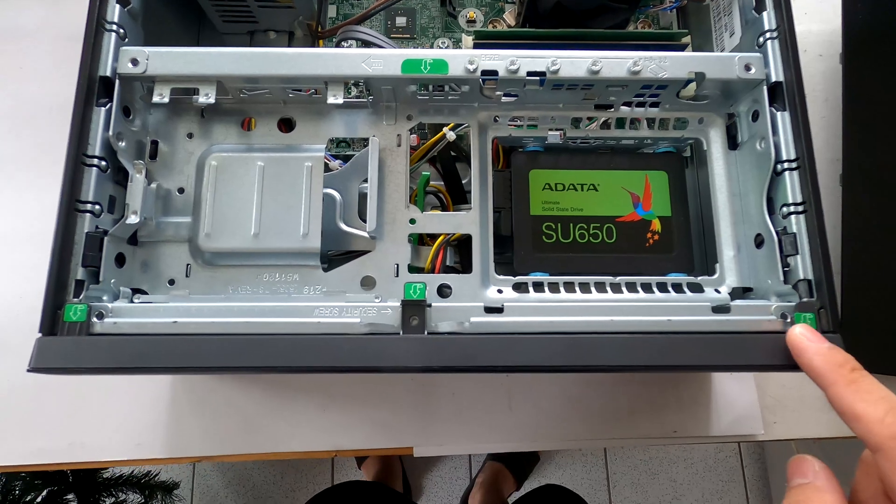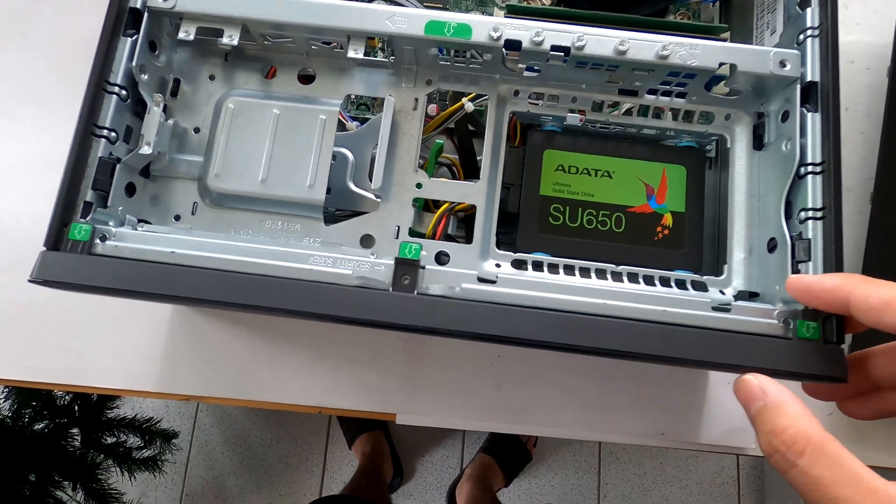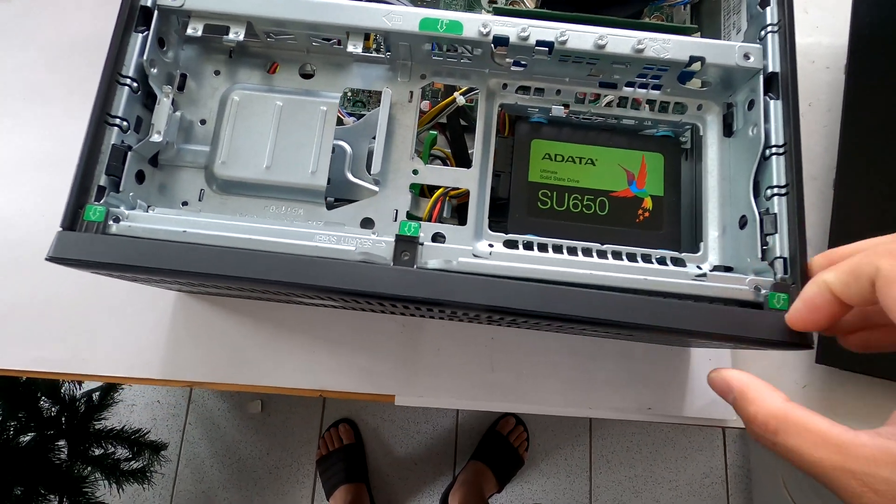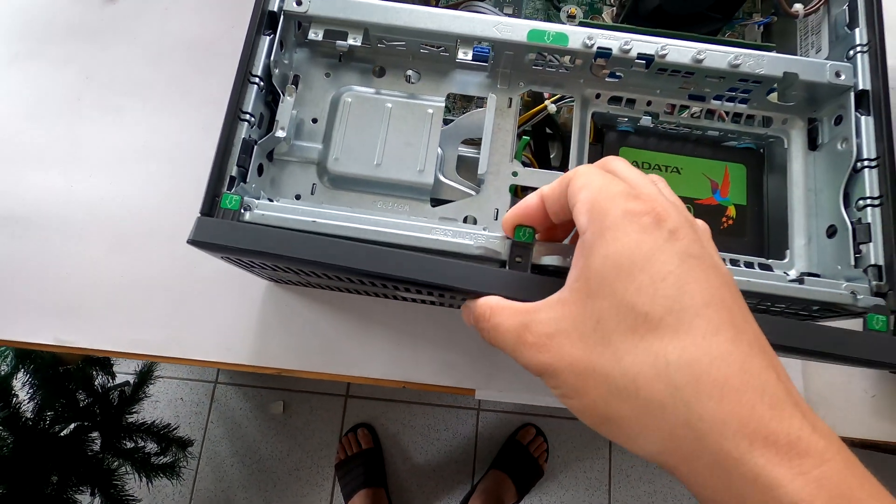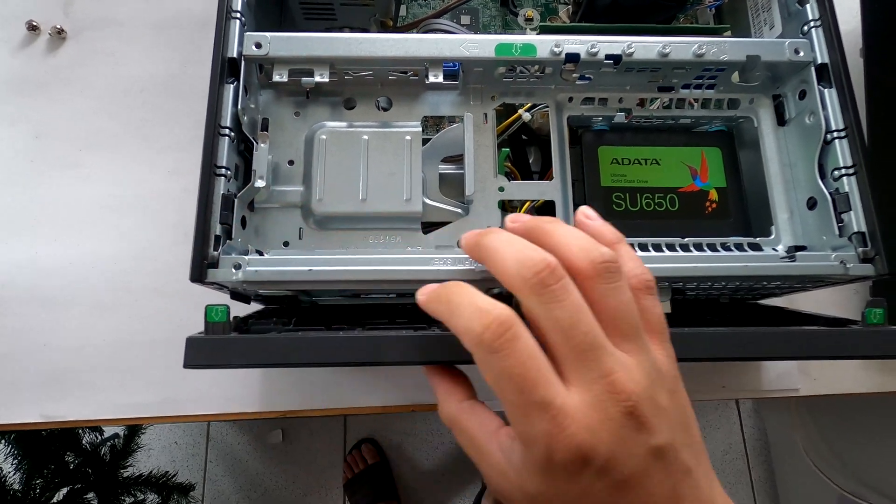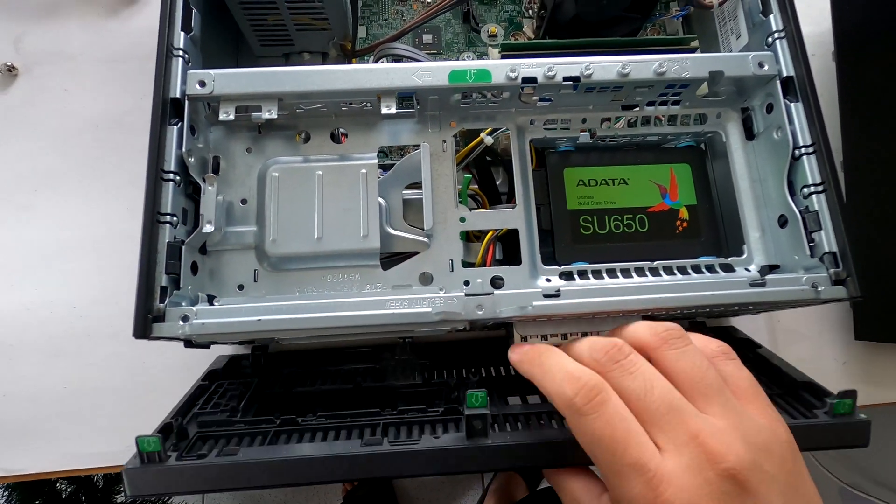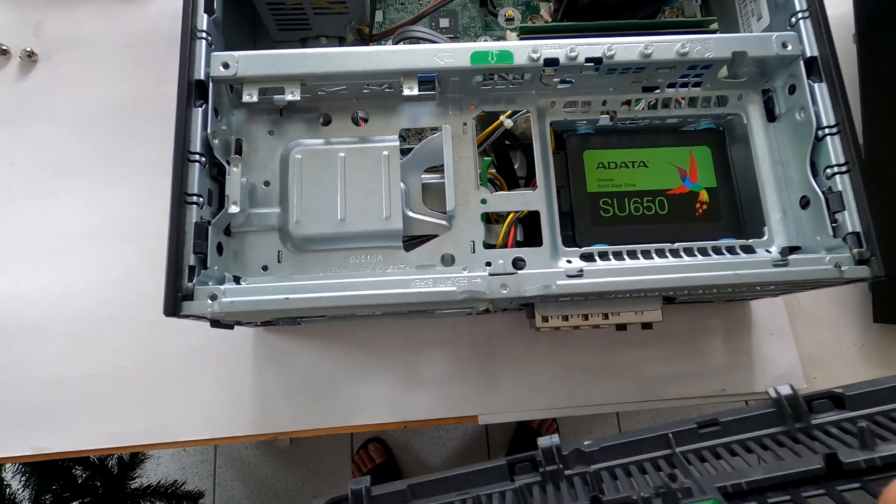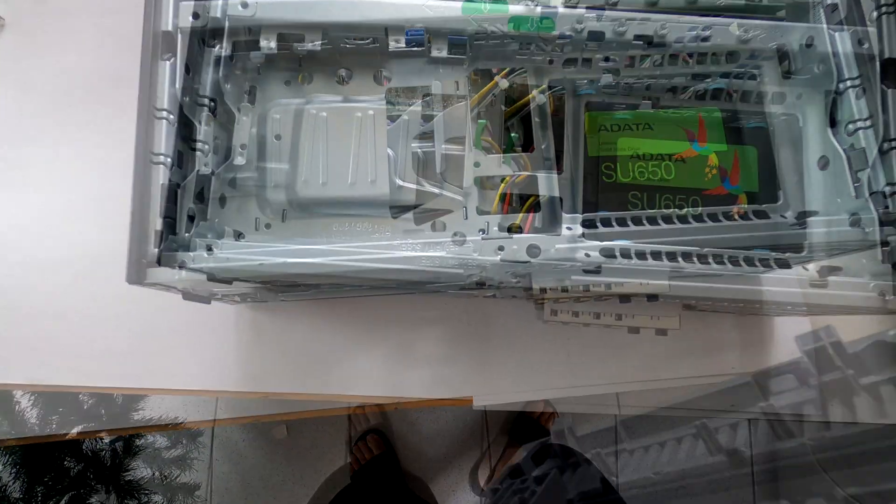Do you see these three plastic tabs in the front? Grab these plastic tabs and release them. Then you'll be able to take off this front facing plastic cover.